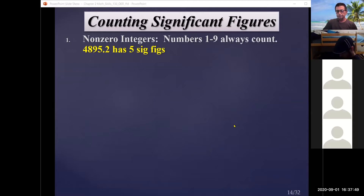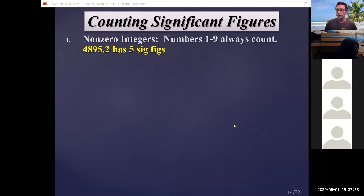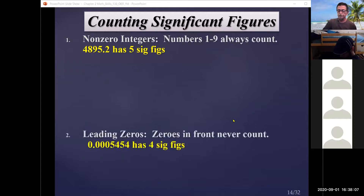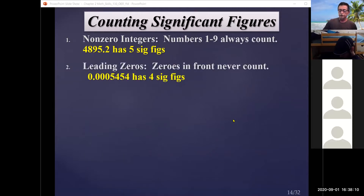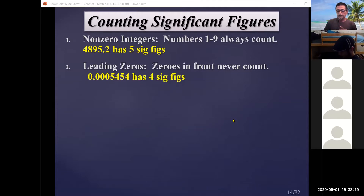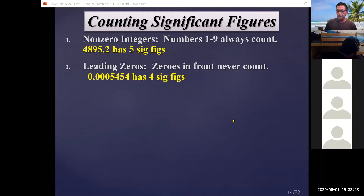Using a ruler, our best guess might be 29.2 — three significant figures. With a more precise ruler we might get 29.25 — four significant figures. There are rules for determining significant figures. Rule one: all non-zero digits are significant, so 4895.2 has five significant figures. Rule two: leading zeros for numbers less than one are not significant — they only set the decimal place, so 0.005454 has only four significant figures.